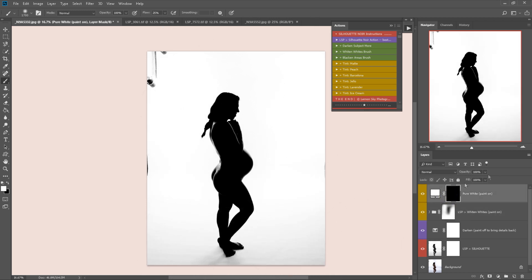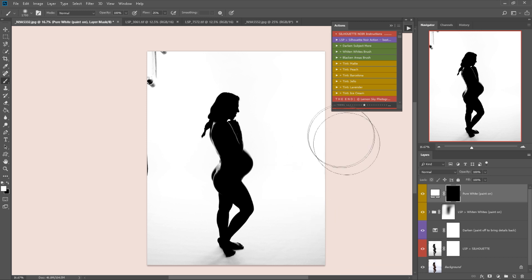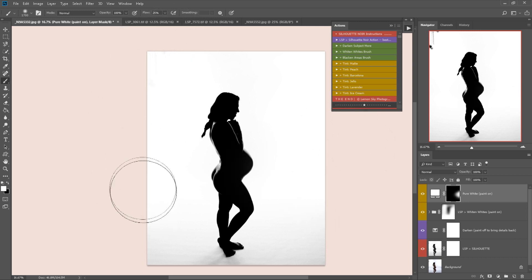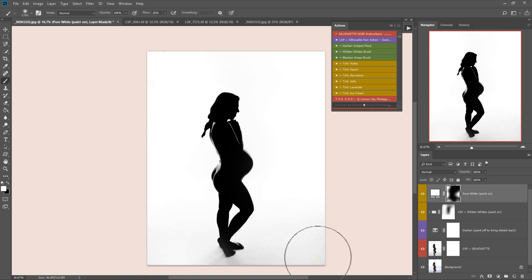There is also a pure white layer here. I'm going to click on that just to tidy up these edges a little bit here. And there we go.